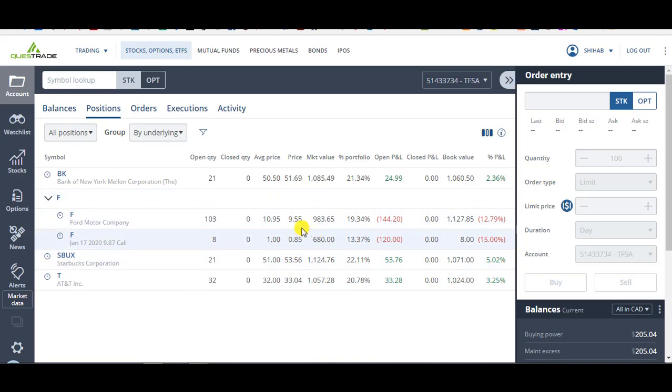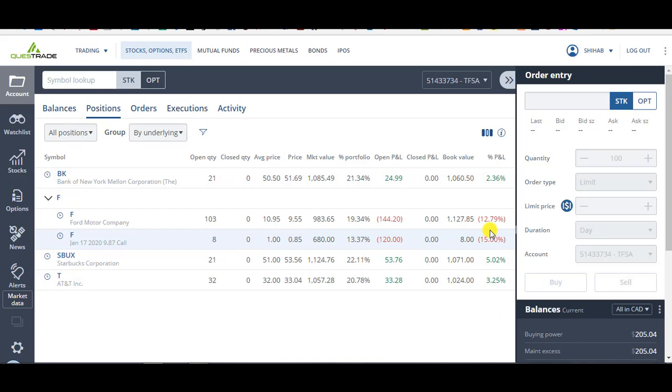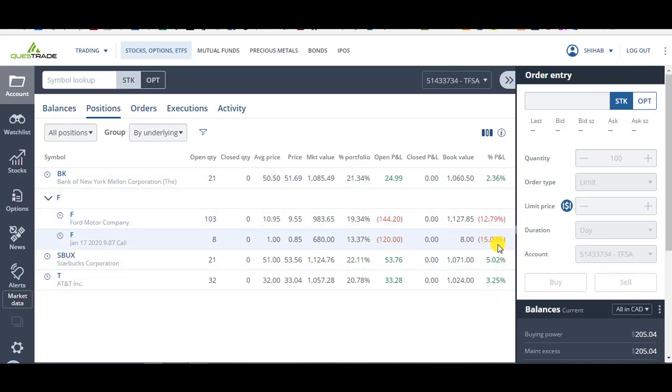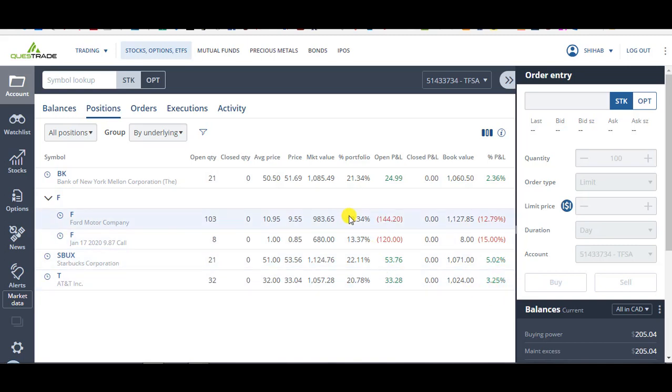As you can see, the holdings in my TFSA, everything's positive except for Ford. So I'm up 2% BK, I'm up 5% Starbucks, I'm up 3% AT&T, but Ford, I'm down 12% and 15%.